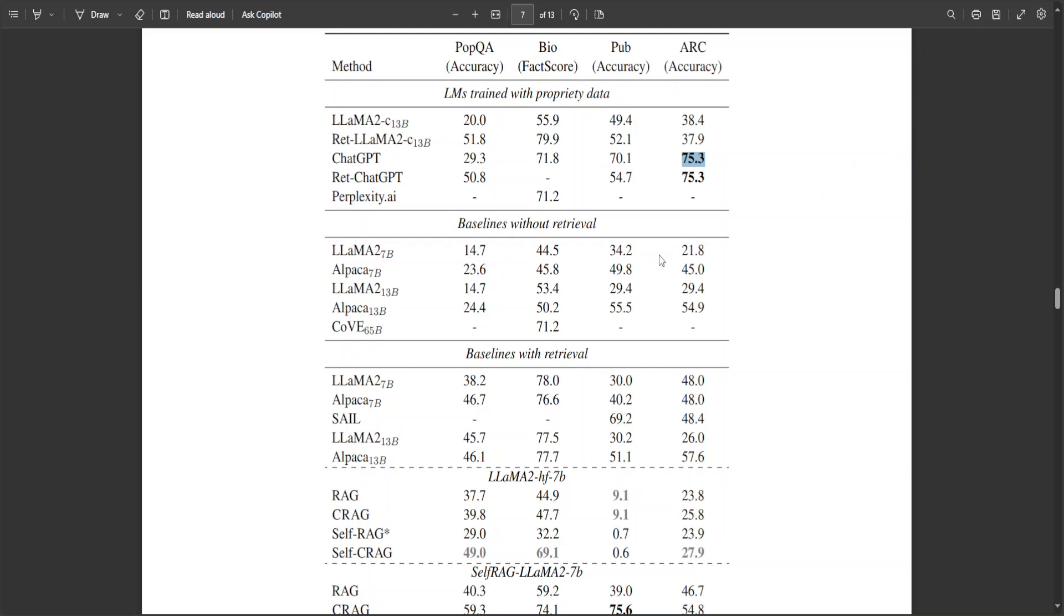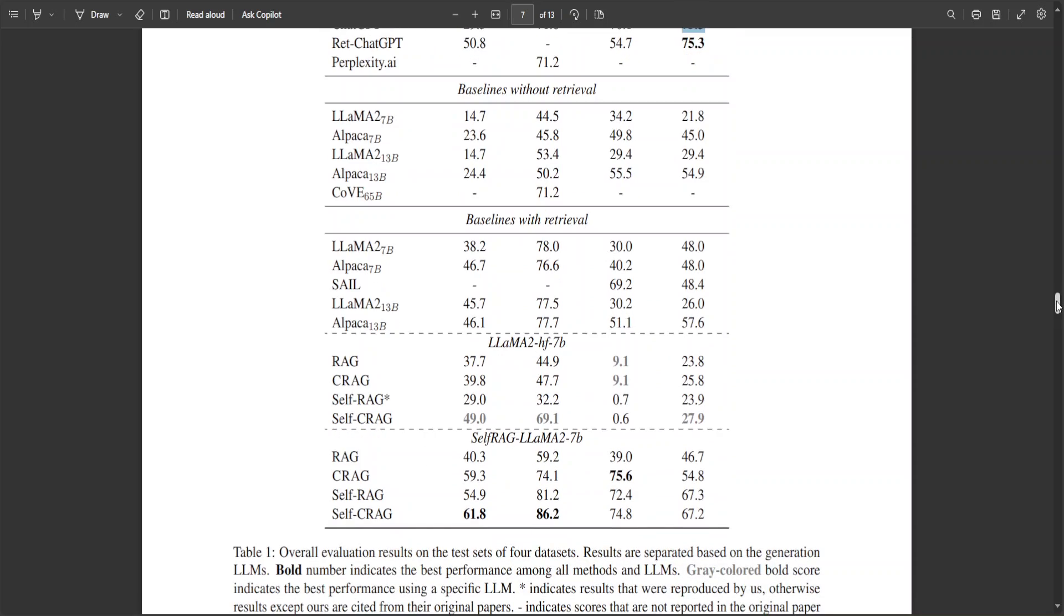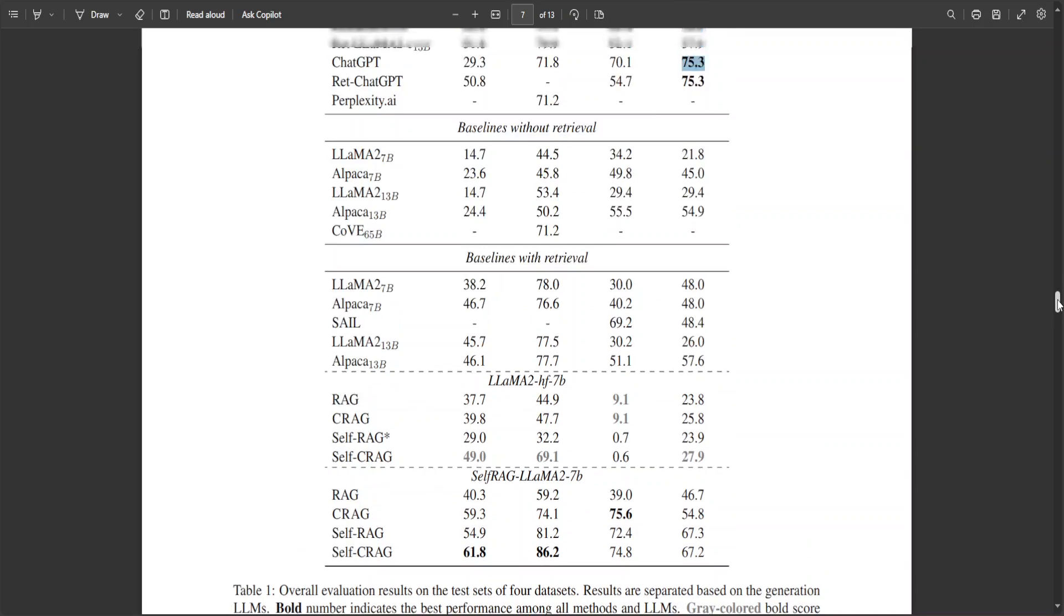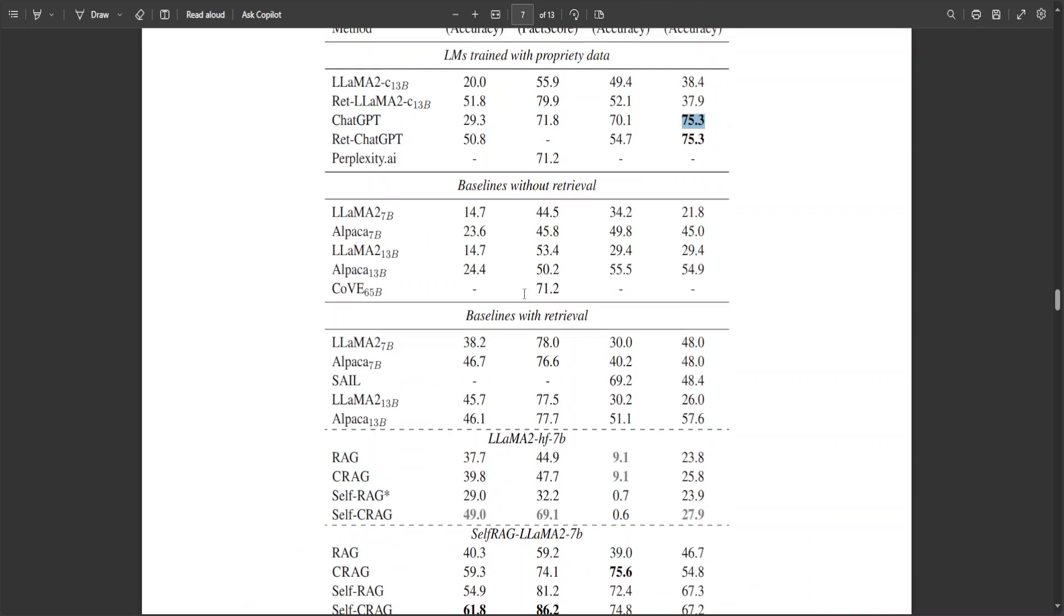Whereas, the gray colored bold score indicates the best performance using a specific LLM. And there are a lot of LLMs which have been used here. As you can see, it is LAMA2HF7B, self-rec LAMA2HF7B baseline with retrieval, and lot of other information is there.